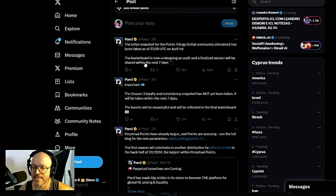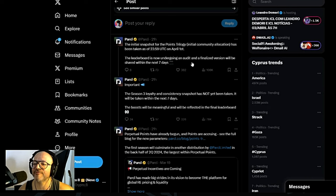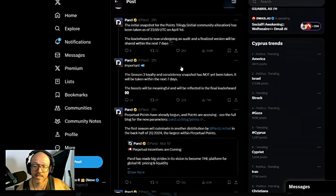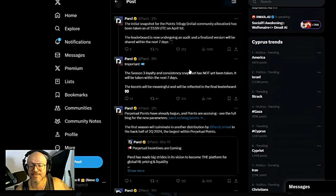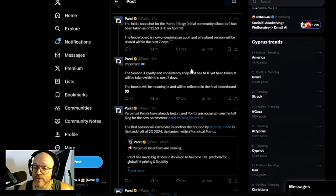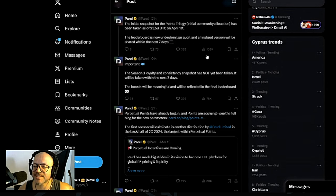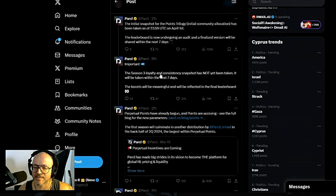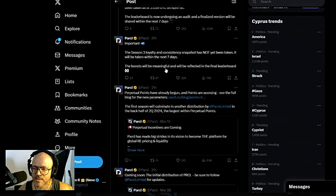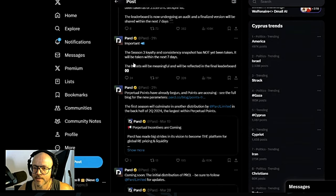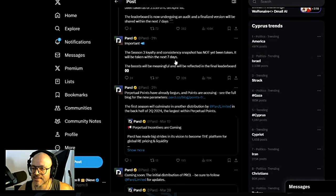The leaderboard is now undergoing an audit and the finalized version will be shared within the next seven days. Important: the Season 3 loyalty and consistency snapshot has not yet been taken. It will be taken within the next seven days, okay?